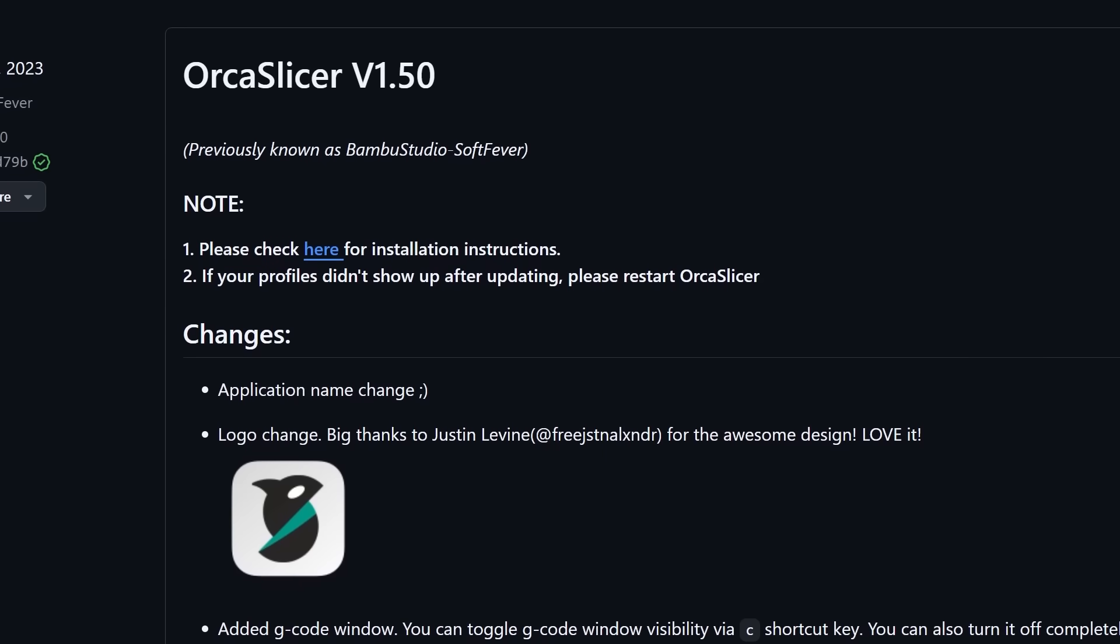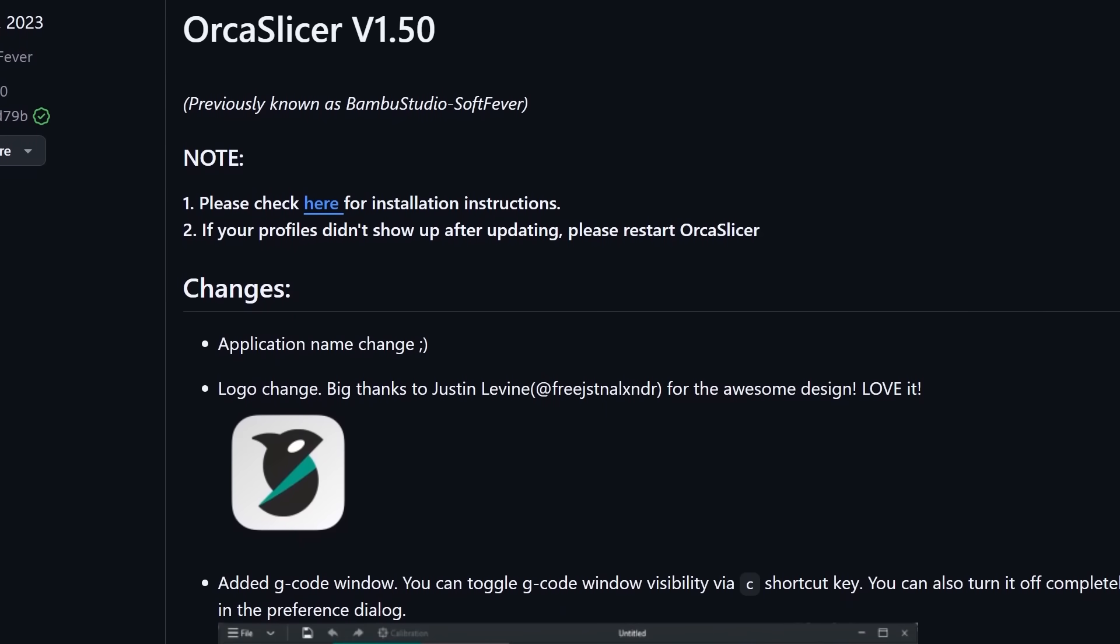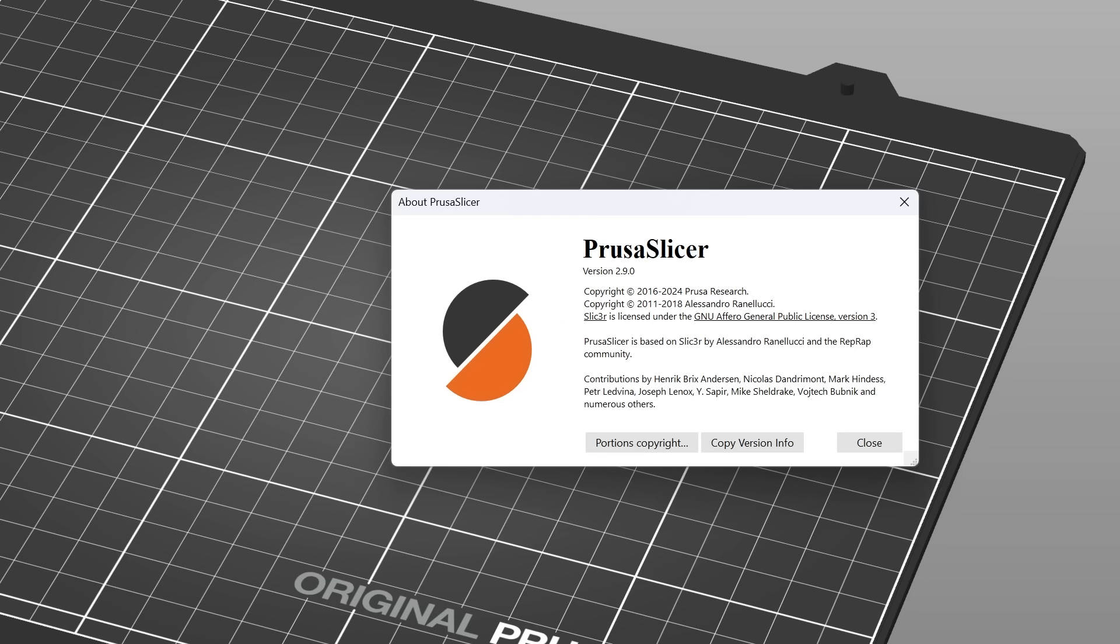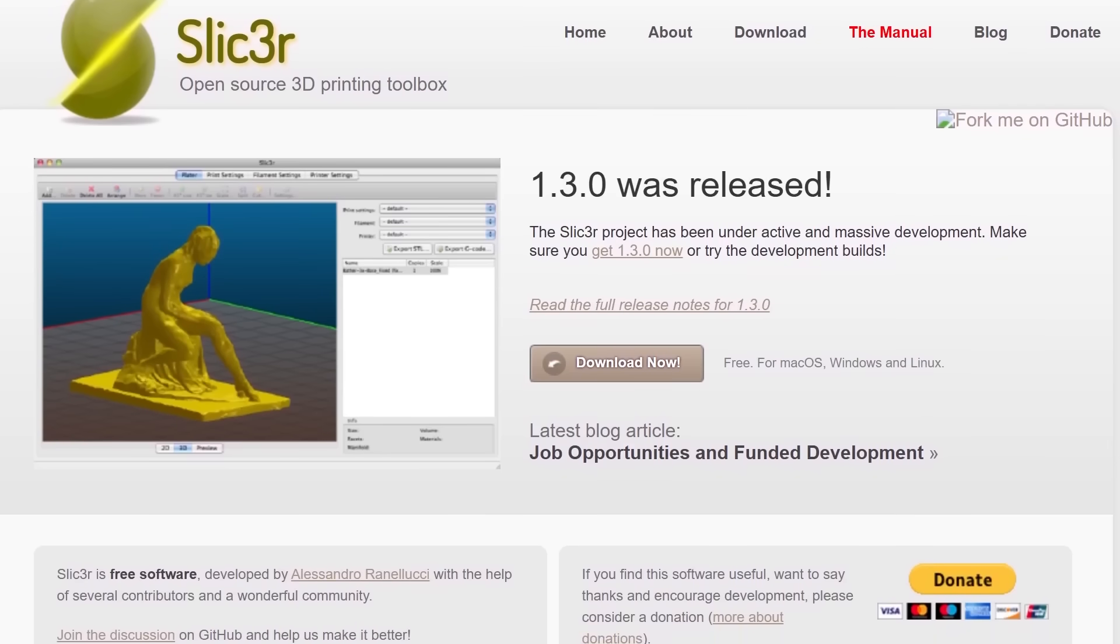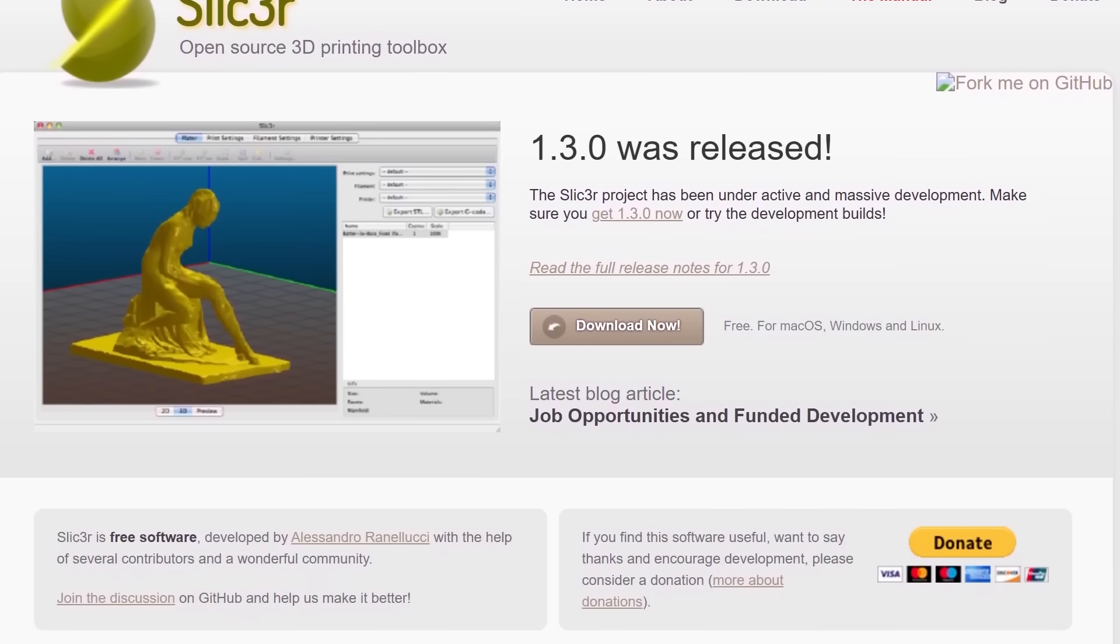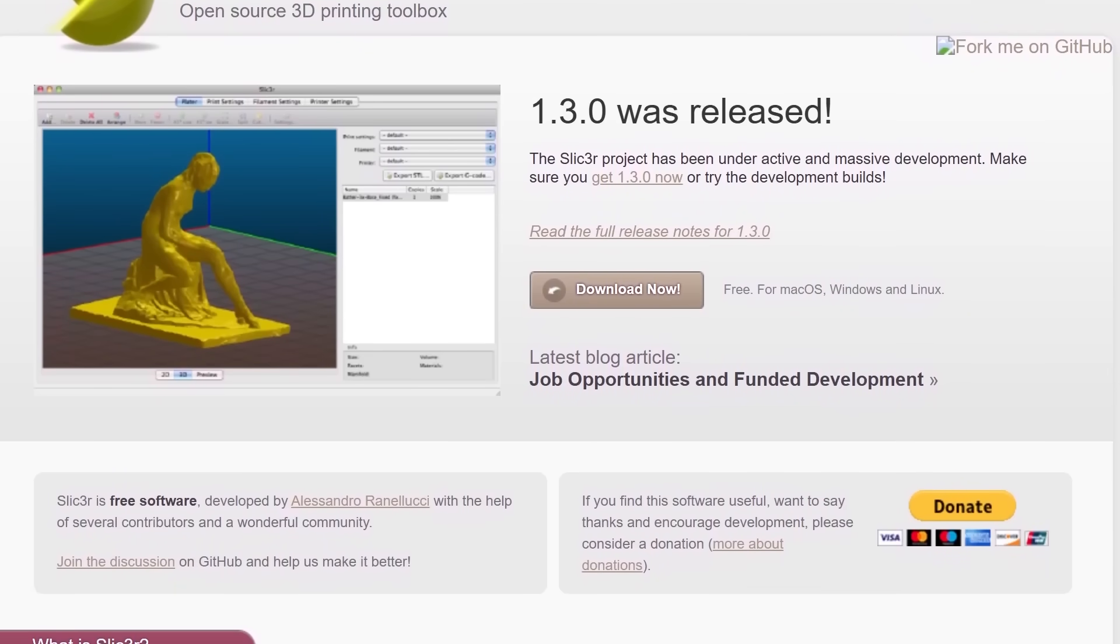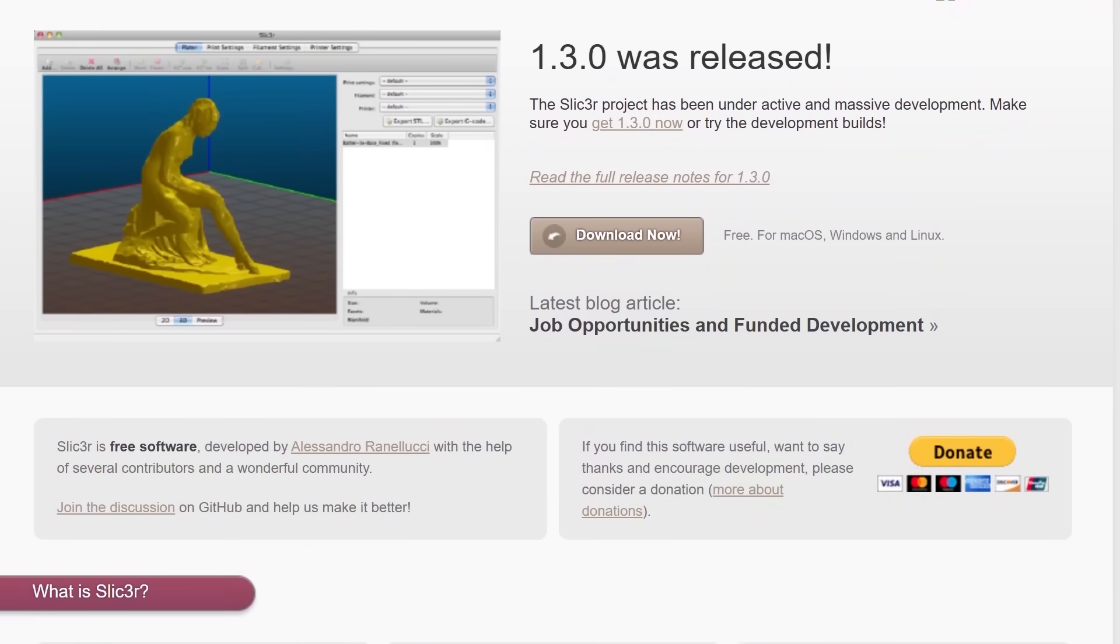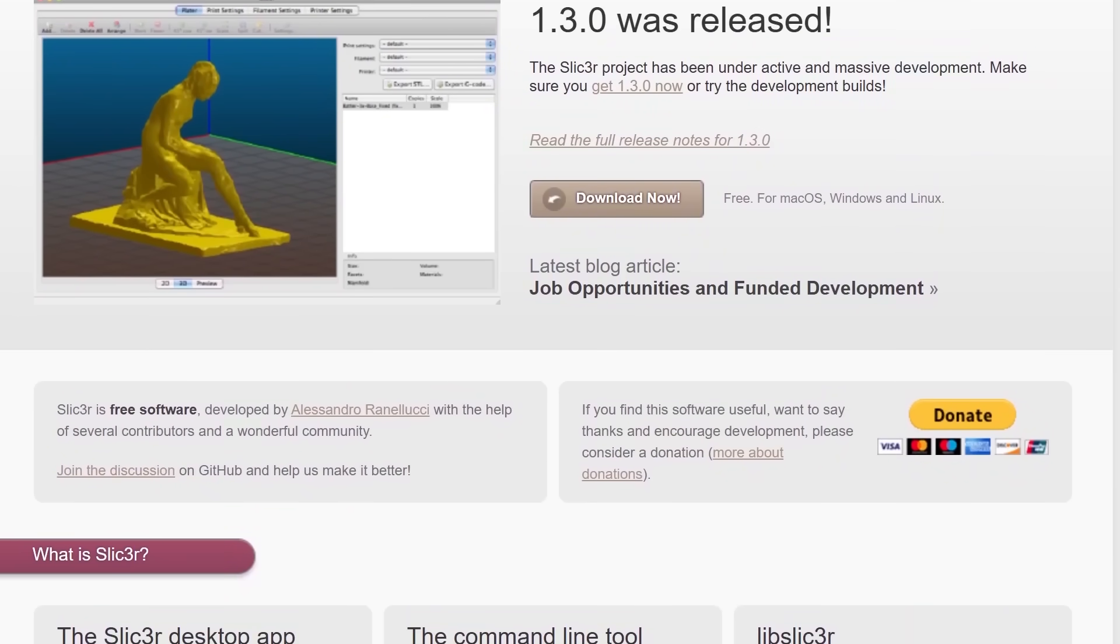Essentially the Orca Slicer project is based on the Bamboo Studio project which in turn is based on the Prusa Slicer project which is in turn based originally on Slic3r which was an open source 3D printing slicing engine from way back in the day, and all of these modern slicing programs owe their heritage and functionality to that original program.